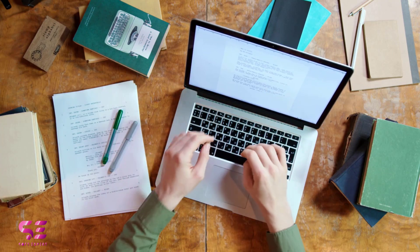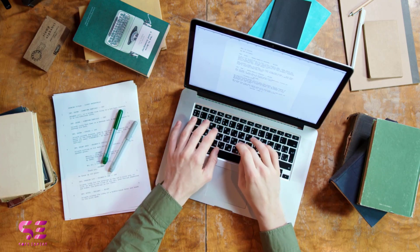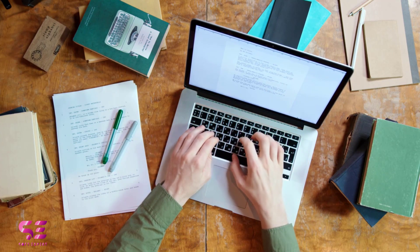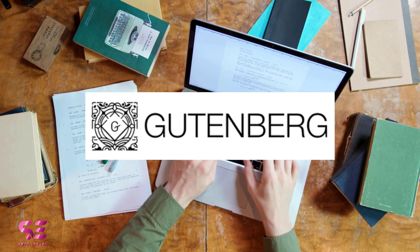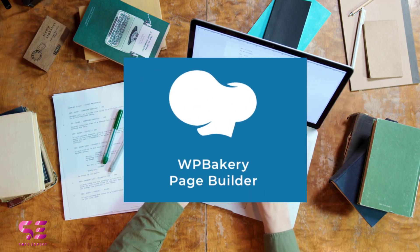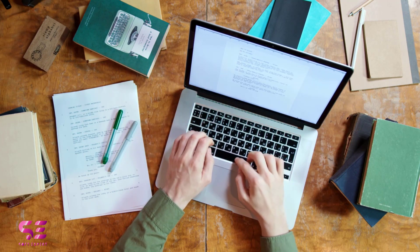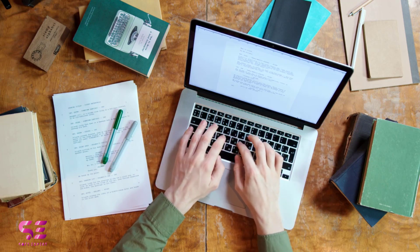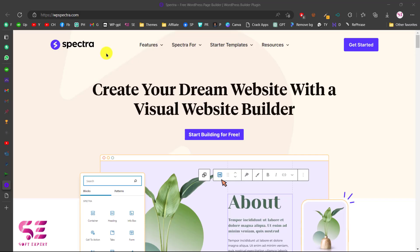Hello and welcome to SoftExpert. In my years of experience I have tried many page builders for WordPress, like Elementor, Brizy, Gutenberg itself, WP Bakery, and so on. In this video I'm going to show you a free, lightweight, and powerful page builder which is Spectra, which was formerly Ultimate Addons for Gutenberg. They have now launched this as a page builder, and this is awesome.